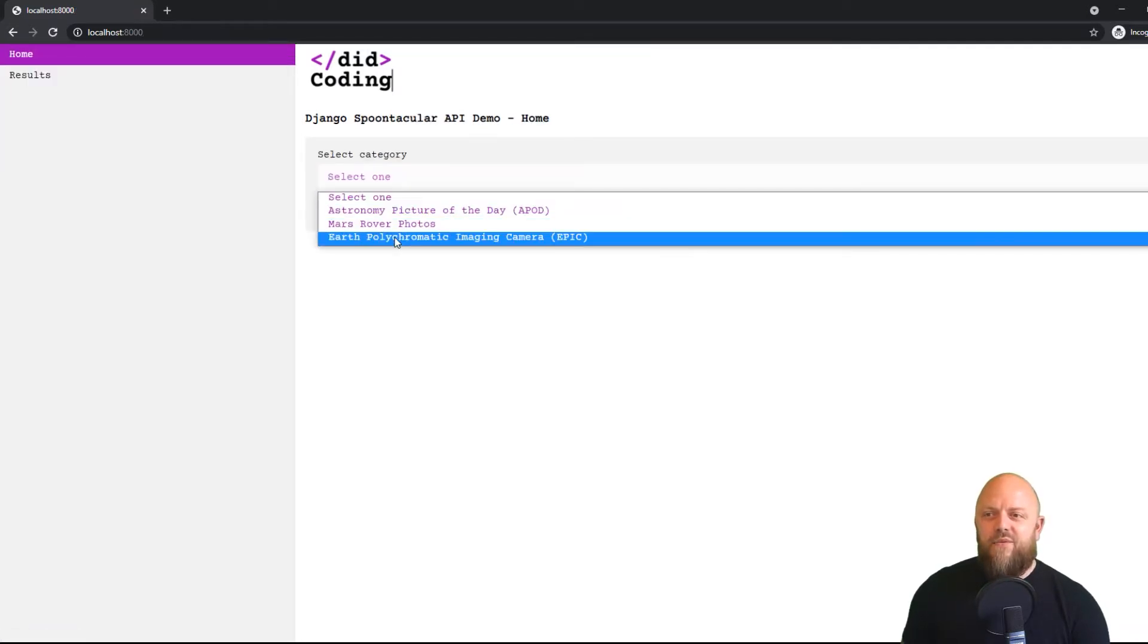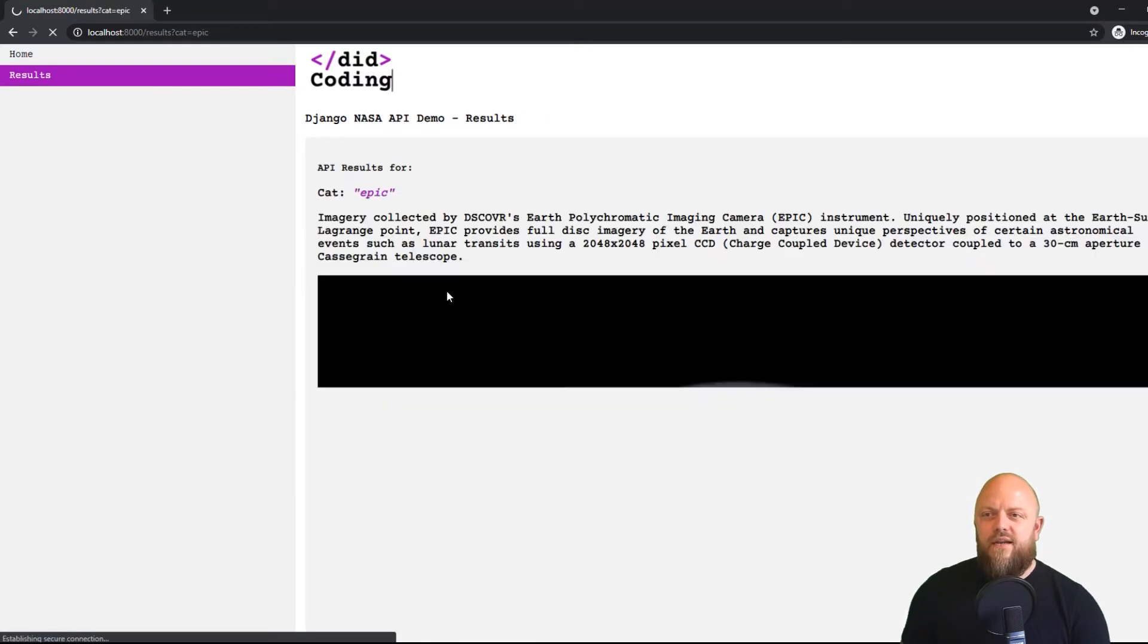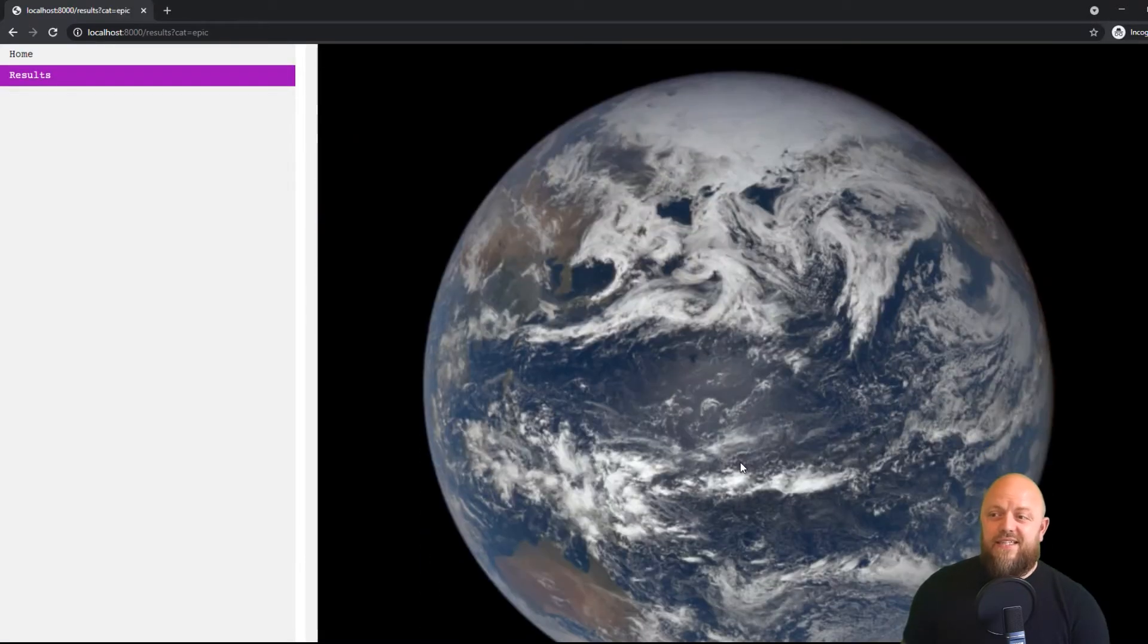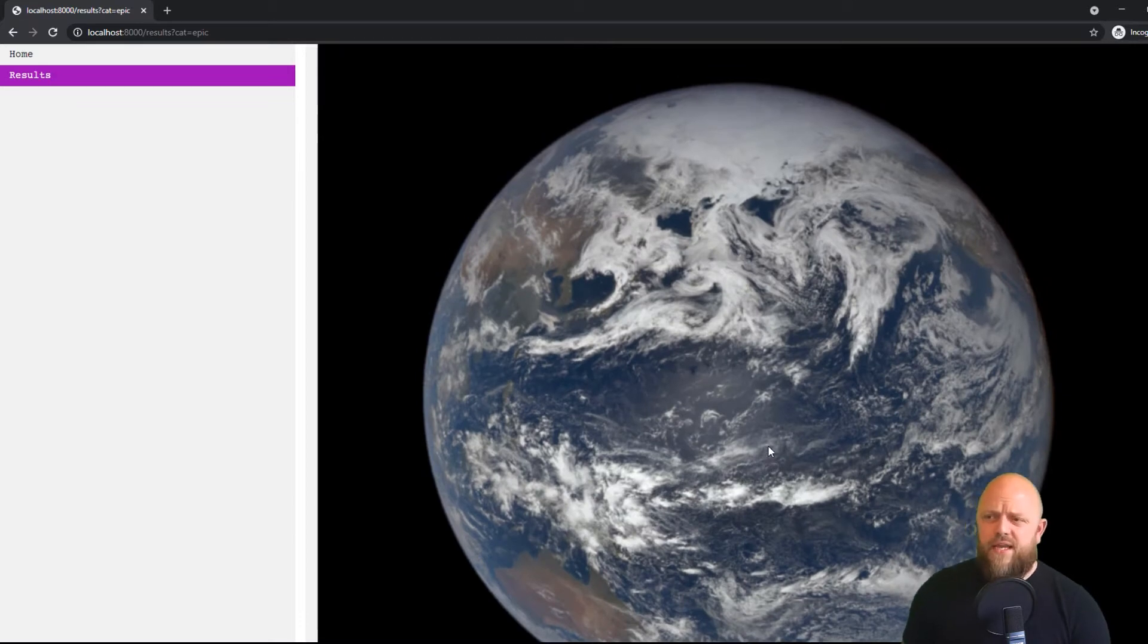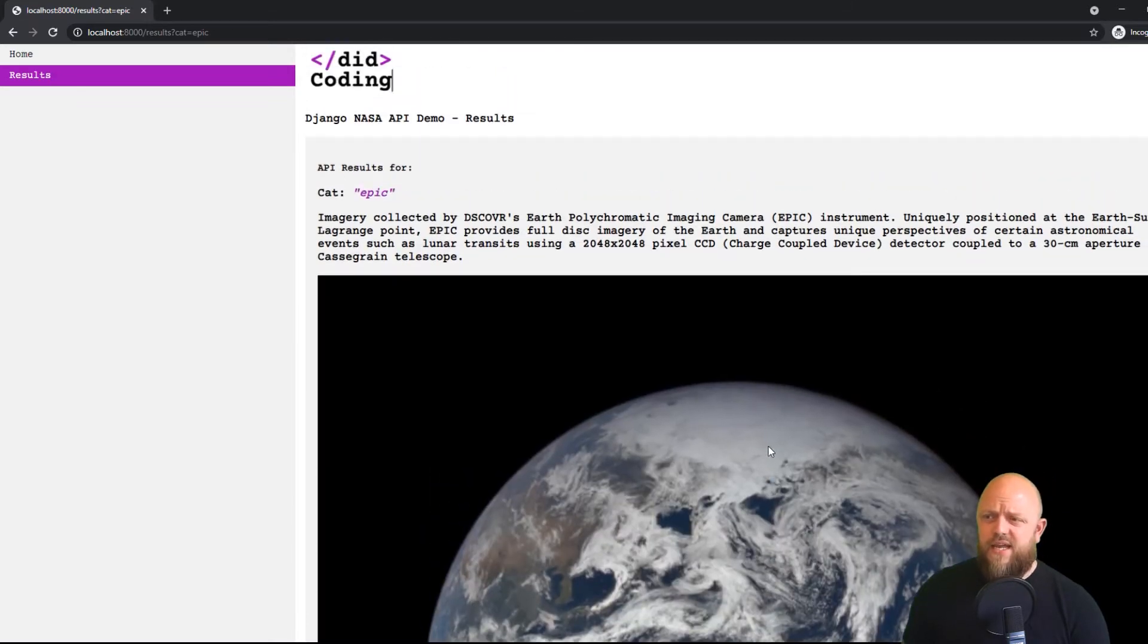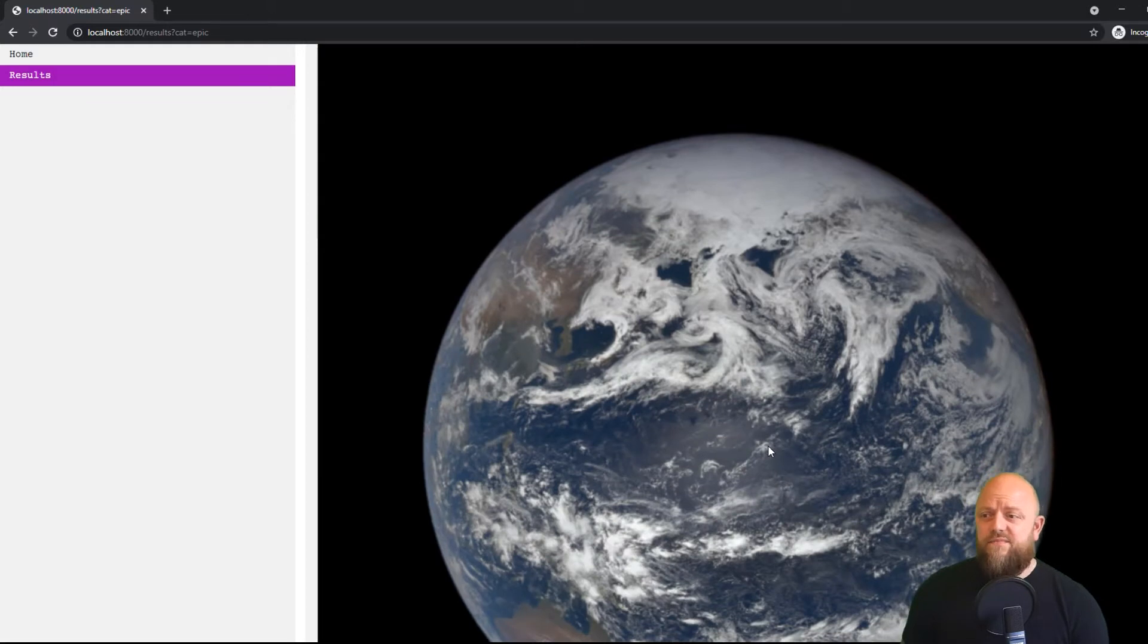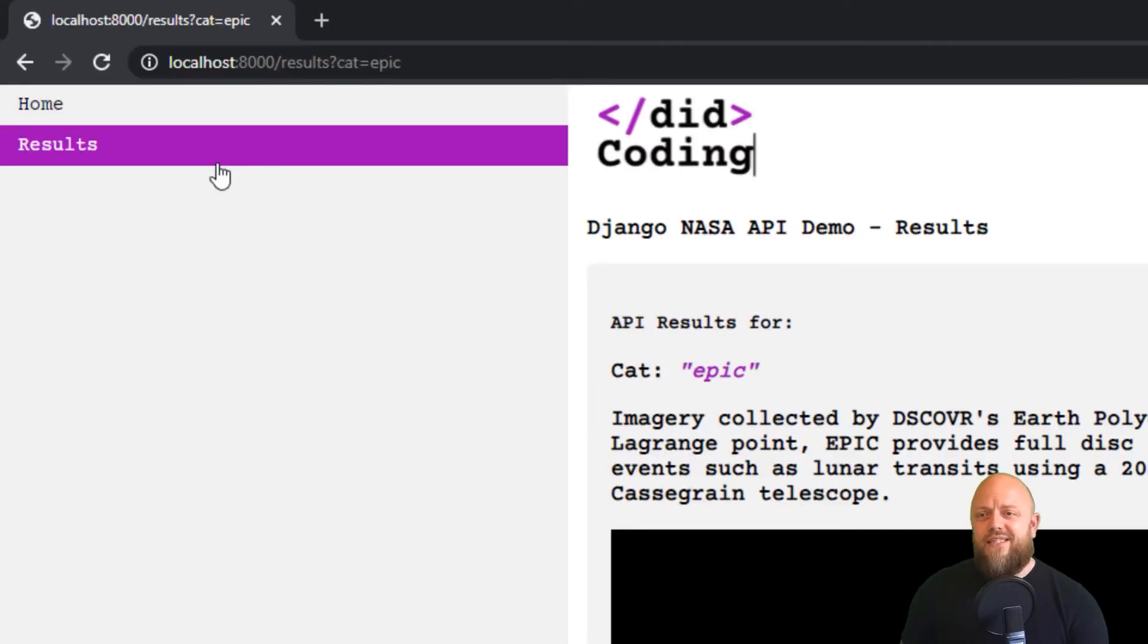And we'll click on the Polychromatic Imaging Camera, EPIC. I love that acronym. And this is the image taken. I think today's the 10th of May, but this was taken on the 8th of May. Okay, so fantastic, right? That's all that this app is doing.